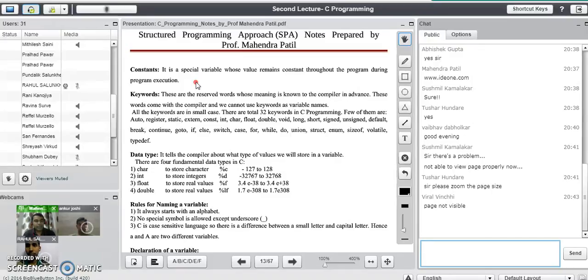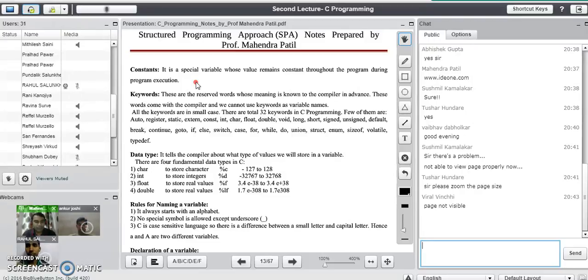The name of the variable is given as variable because the value of the variable can be changed at any time during program execution. The value of the variable varies — that's why it is called variable.